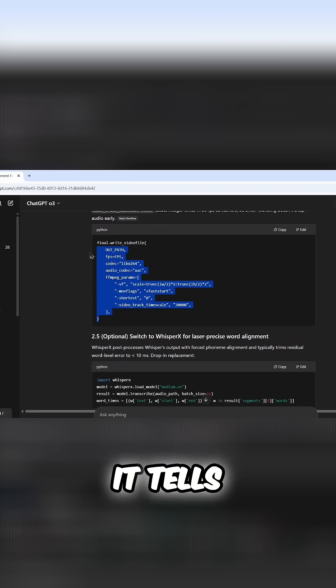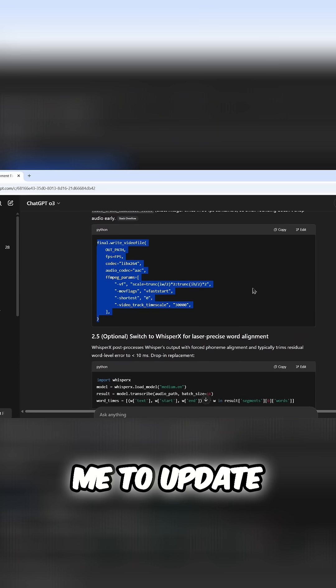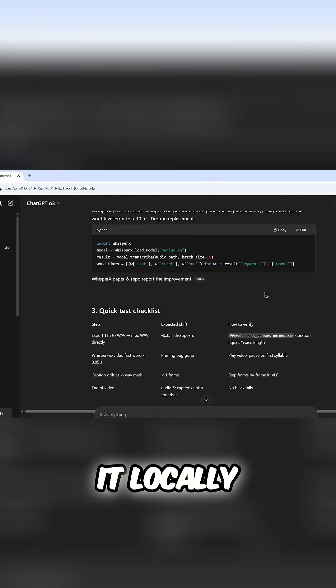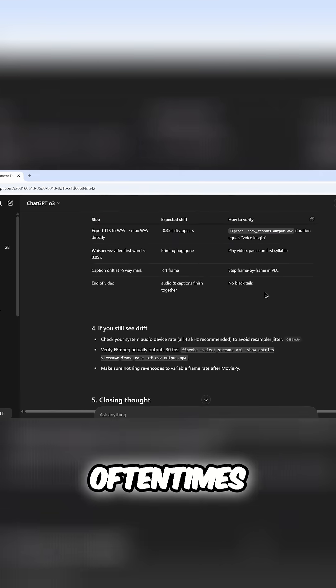I would update the blocks that it tells me to update. I would test it locally, and it would oftentimes work.